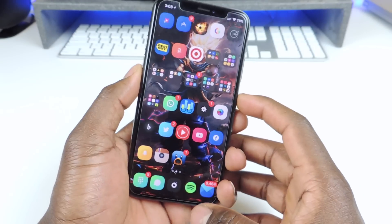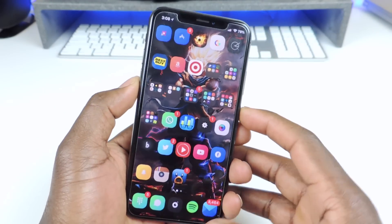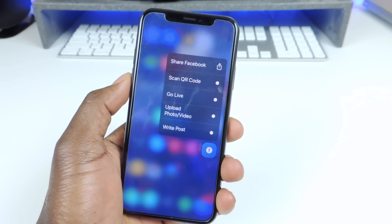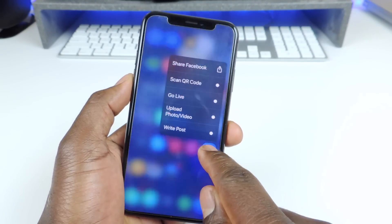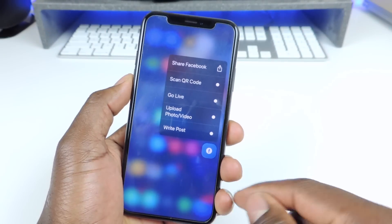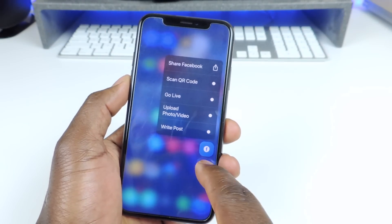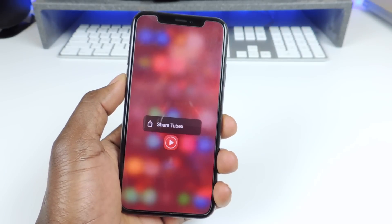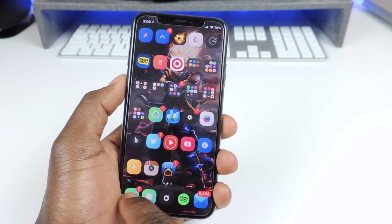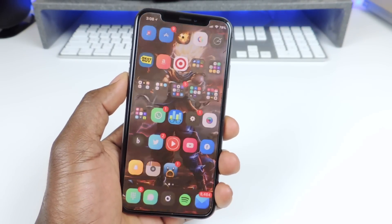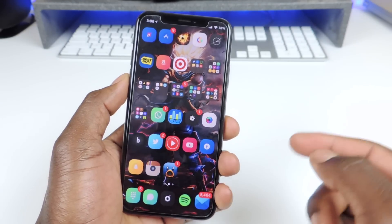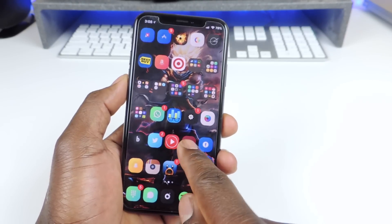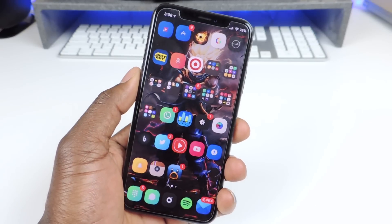The first tweak I want to show you guys is called Cuttlefish. Cuttlefish is a tweak that whenever you do a force touch, basically the whole background takes on the color of the app. So you see Facebook is blue so the background is blue. If I use YouTube the background turns red, I do Snapchat — basically that's all the tweak does, it just takes on the color of the app that you force touched on.